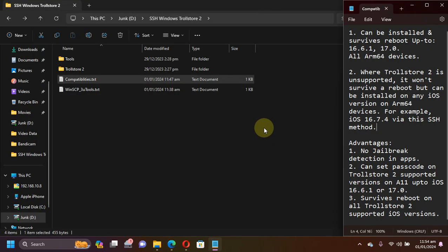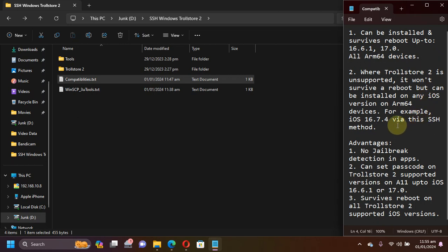It will work on all your ARM64 devices, your A11 and lower devices. If you are on iOS 16.6.1 and lower, or iOS 17.0, it will also survive a reboot — TrollStore will keep working even after a reboot. It can also be installed on any version, for example iOS 16.7.4, but TrollStore 2 is not supported on that version, so it will stop working if you reboot. You will have to use WinRain to simply kick-start it and it will start working again.